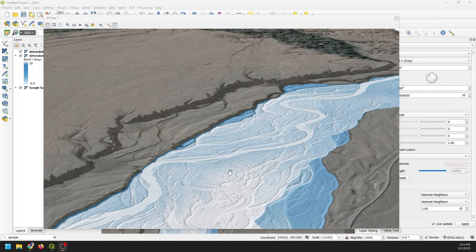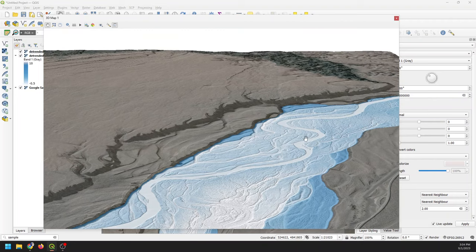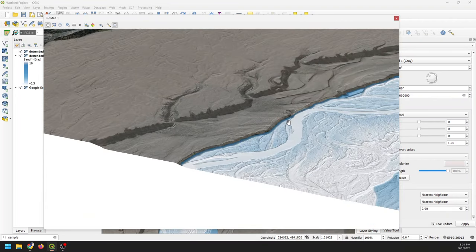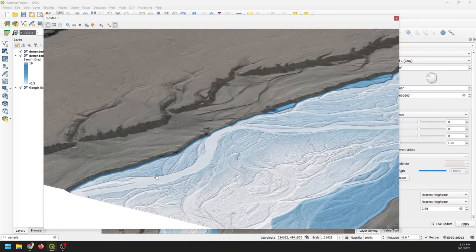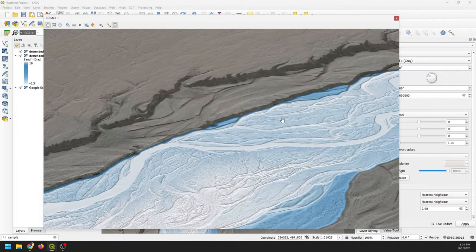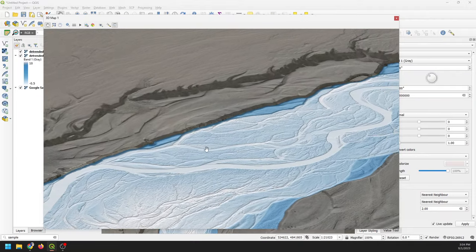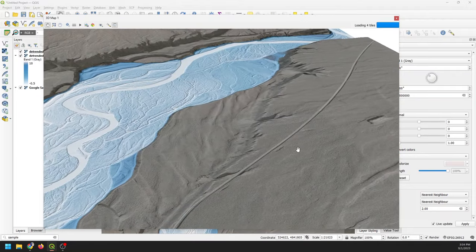You can see the channel, you can see the low spots, and you can see these benches and terraces coming outside. I've got this in 3D view so we can pan around and look at it. I'm going to show you how to make this map today.